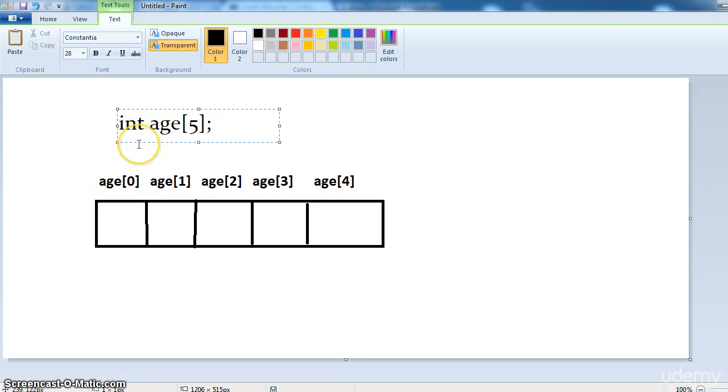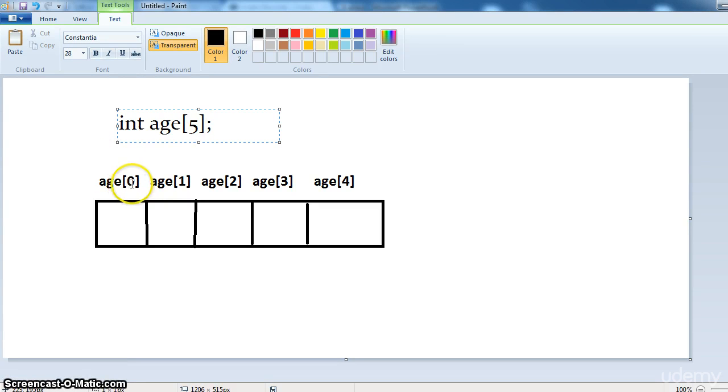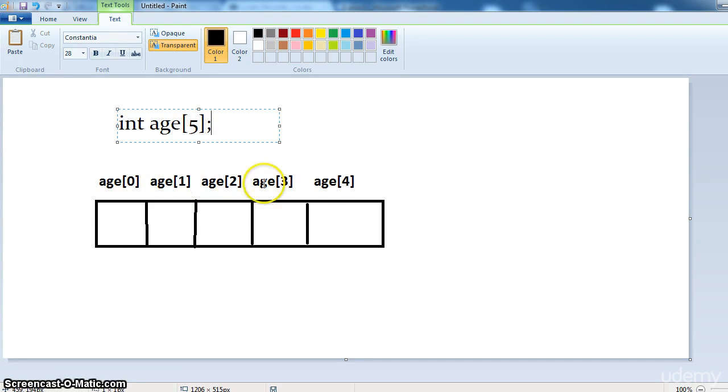So this is how the system will allocate the memory for the int age of size 5. Note that the first element is number 0 and so on. Here the size of array age is 5 times the size of int because there are 5 elements like 0, 1, 2, 3, 4.